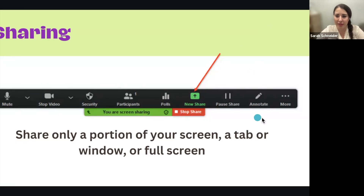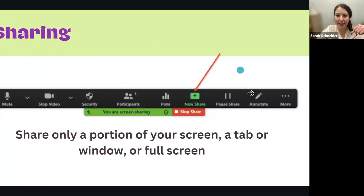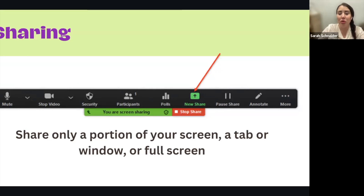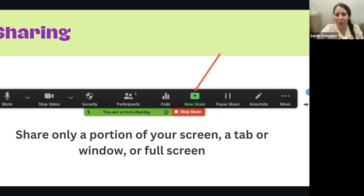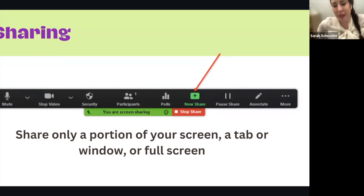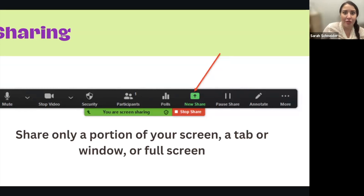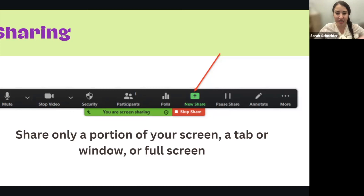Another thing people get stuck on is the 'More' button. They don't think to press it to find other features. So they might say, 'This isn't offering me a poll,' but it's just because your screen size has put those options under the More button. Make sure to click More to see all your options. Take a minute now or afterwards to play around — even jump on Zoom by yourself, create a meeting for one, and explore these features to see how easy they are to use.